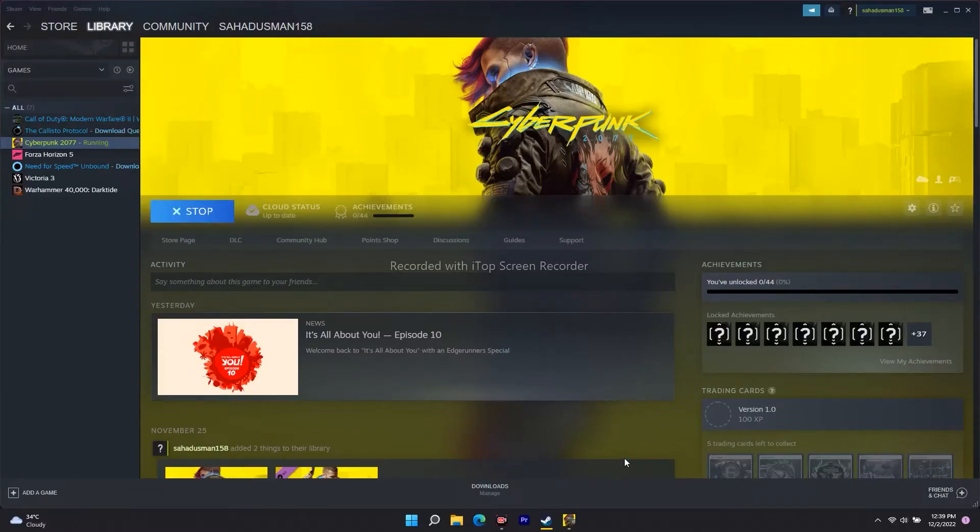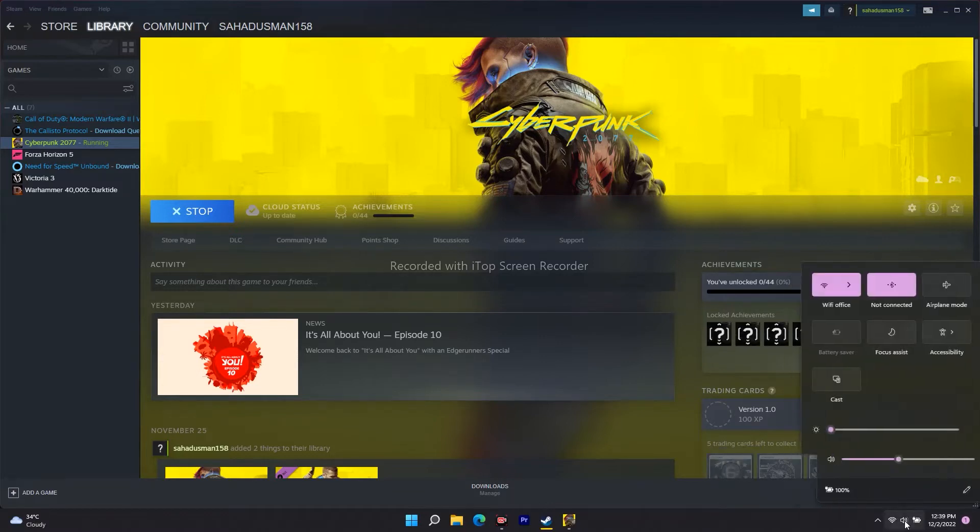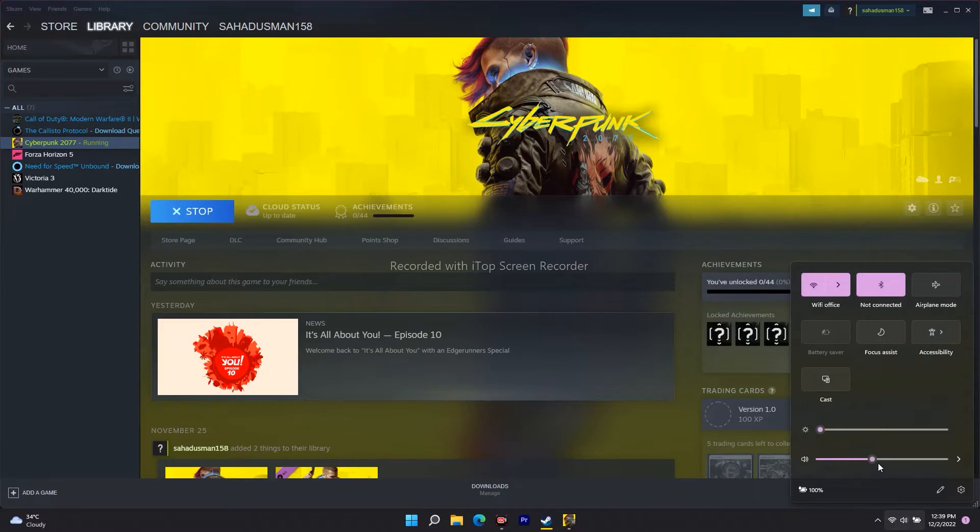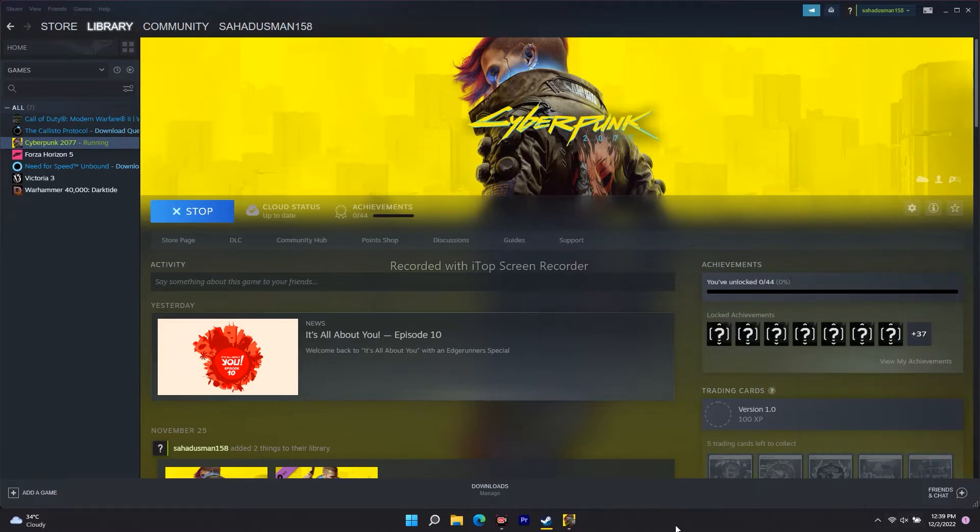Hello guys, welcome back to Travel Tips. In this video we're going to talk about how to fix the HDR not working issue. I'll show you how to fix Cyberpunk 2077 unable to enable HDR mode.